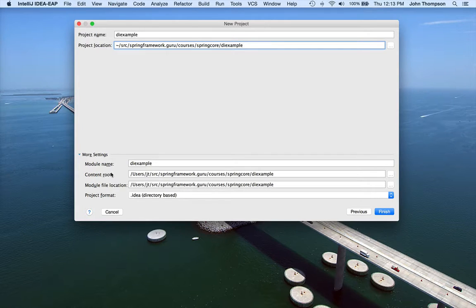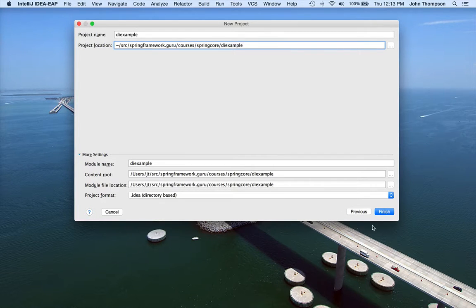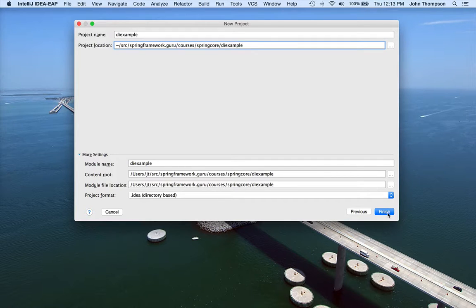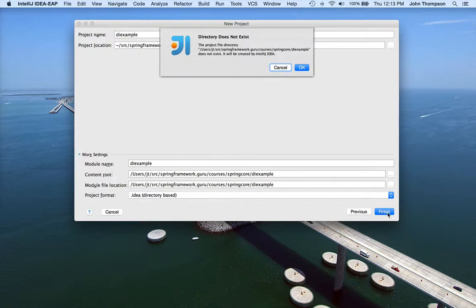So these are a few settings here. Everything's fine there. IntelliJ defaults are usually pretty good for that. I'm going to click on Finish.